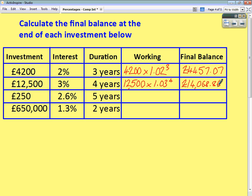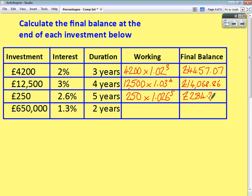Third question: £250 with a multiplier of 1.026 — because it's 100% plus 2.6%, so 102.6%, as a decimal is 1.026 — to the power of 5, giving £284.23. And finally, £650,000 invested at 1.3% interest: the multiplier is 1.013 and the power is 2.